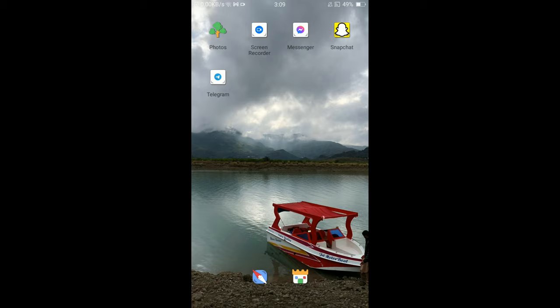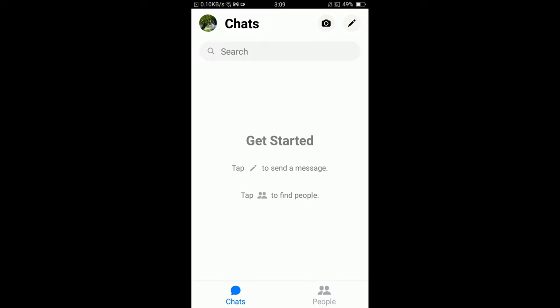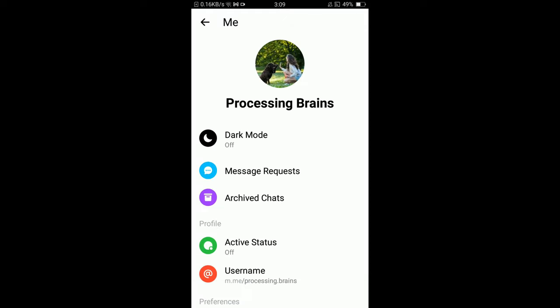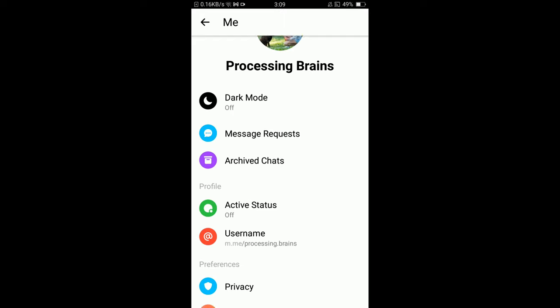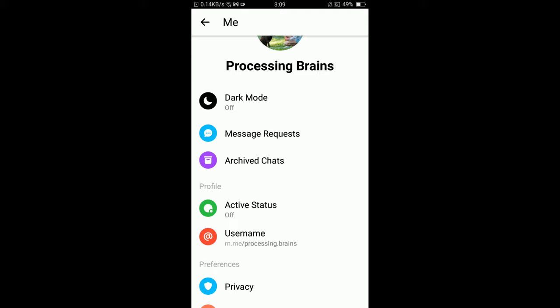Once you are connected to the internet, tap on the Messenger application. I am currently doing it on Android. Once you have opened Messenger, tap on the profile icon located on the top left corner of your screen. This will open your account's menu. In this menu, you can see the second option is Message Requests. Tap on that option.